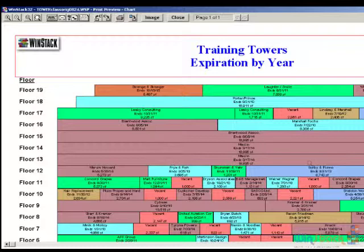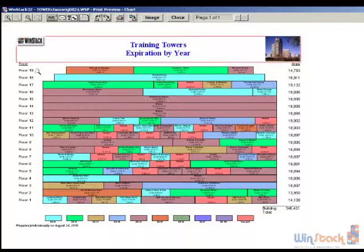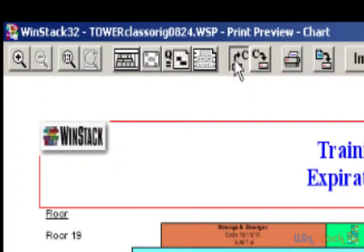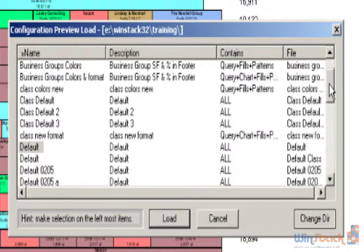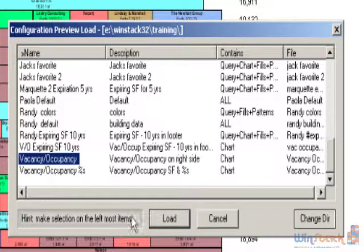As you make these changes on your stacking plan, you can save them as a template using the icon at the top with the C and down arrow. I'm going to load some other templates right now. Notice in this example I just have a column on the left showing the floor name and on the right the floor square footage. WinStack comes with quite a few different predefined templates. I can scroll to a popular one that says 'vacancy occupancy on the right side' and load that particular template.